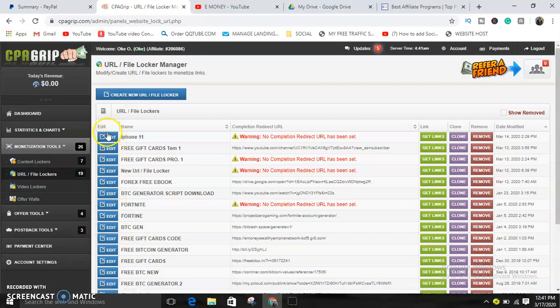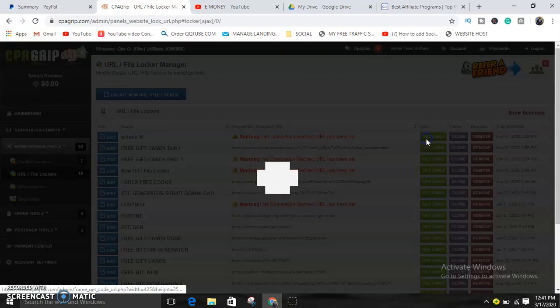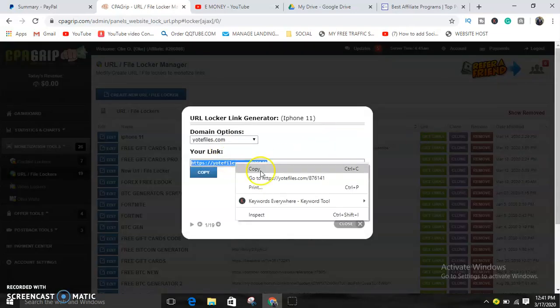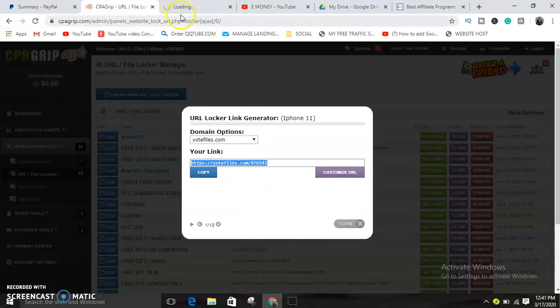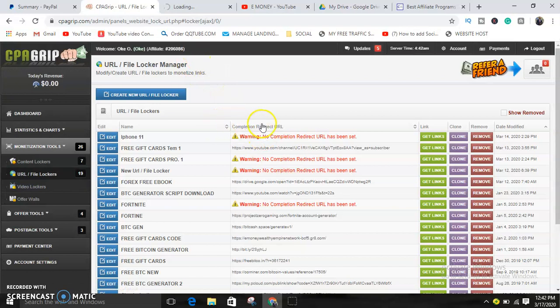Let me just show you an example. Check this out. Look at this website. This is my landing page. It's a CPA Grip offer, but it's very important that you follow this strategy.